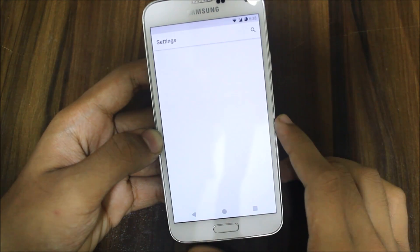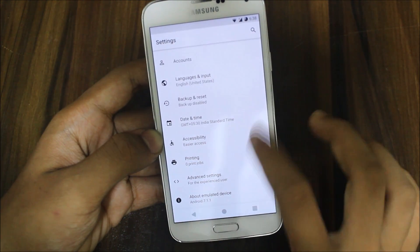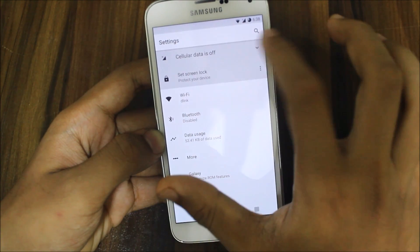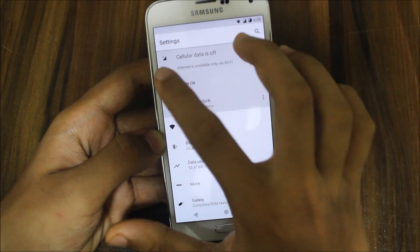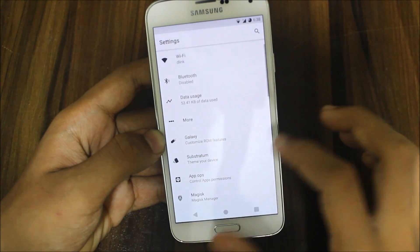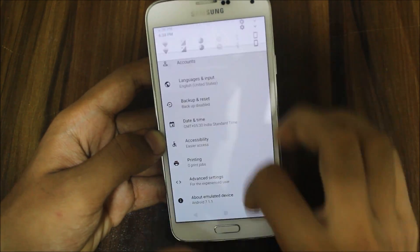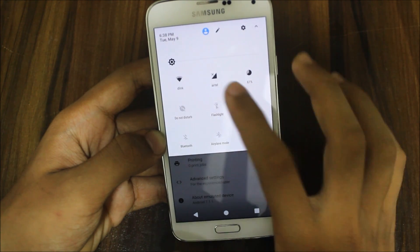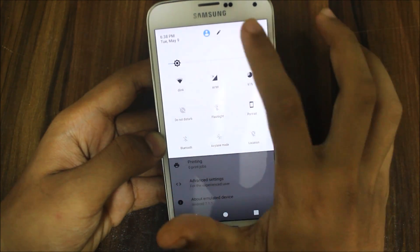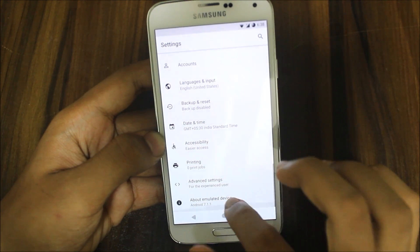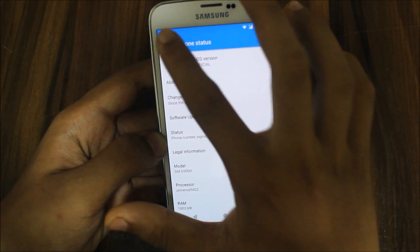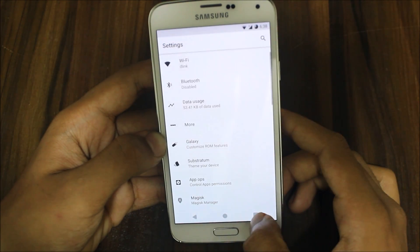When you go into Settings, you get the Android O look. You can dismiss these suggestions and clear them. Now I am getting this clean Android O UI inside here as well.